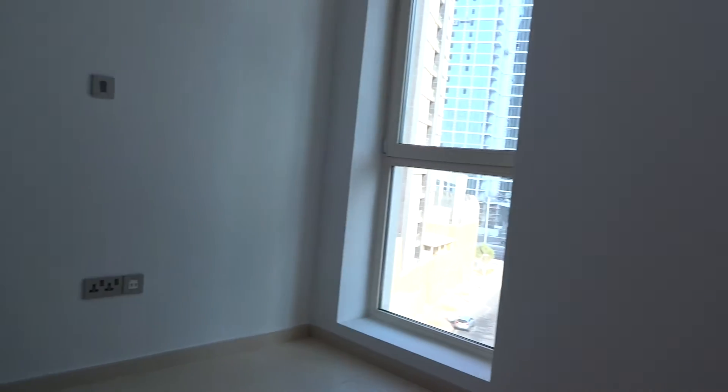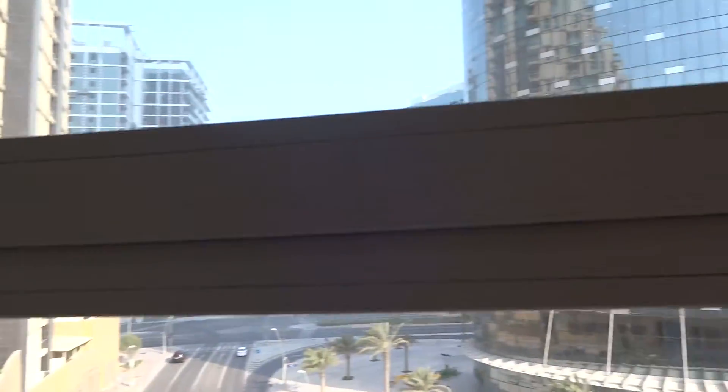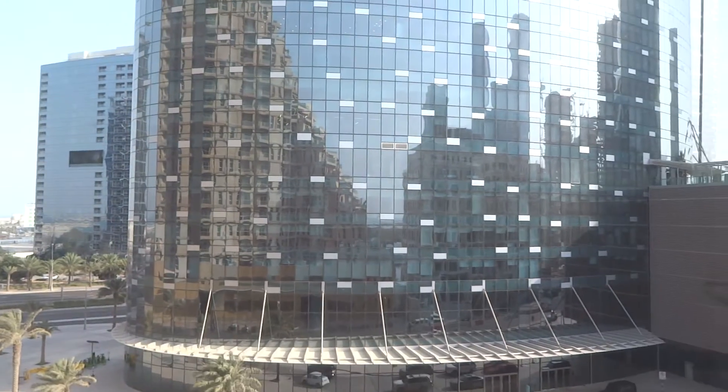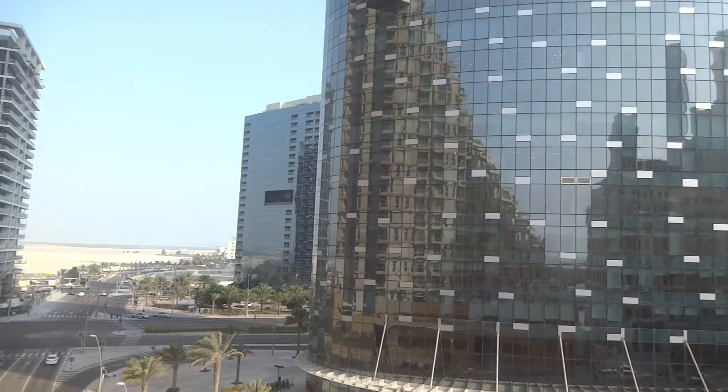And then the second bedroom. Both bedrooms are really not that big.